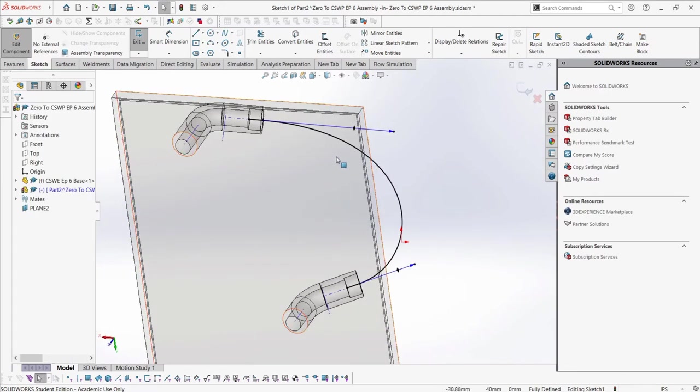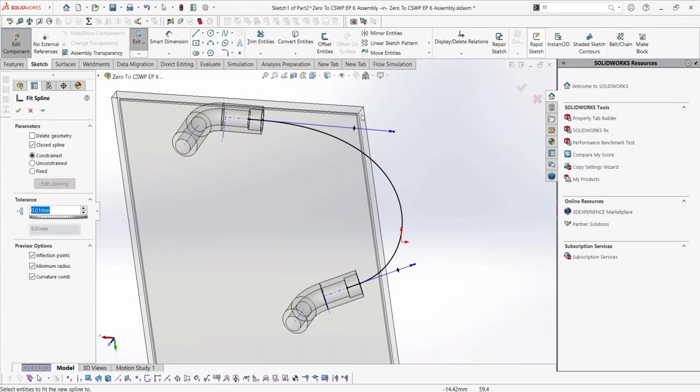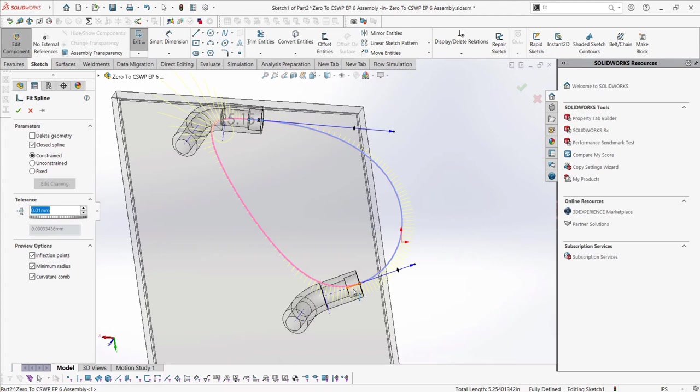As well, there may be a need to use the fit spline button, which fits sketch segments to a spline. We can use this feature with the constraint option, making sure to select all three sketch entities. From here, we have our path.